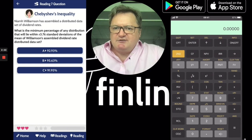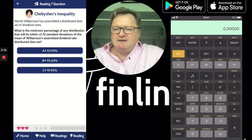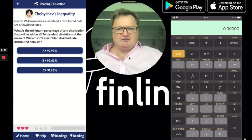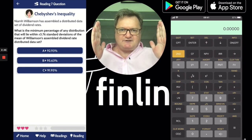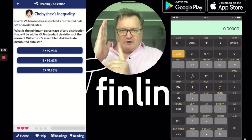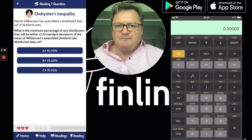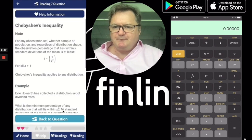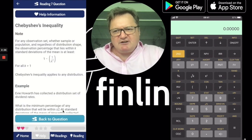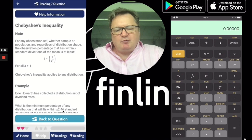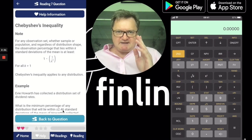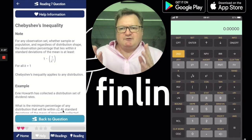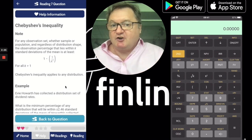Neve Williamson has assembled a distributed dataset of dividend rates. What's the minimum percentage? The magic number is 3.76 — so it's quite wide: 3.76 standard deviations away from the mean, regardless of the shape of the distribution. Let's take a look at some help. We get the magic equation: it's 1 minus 1 over k squared, where k is the number of standard deviations, and k must be greater than 1.